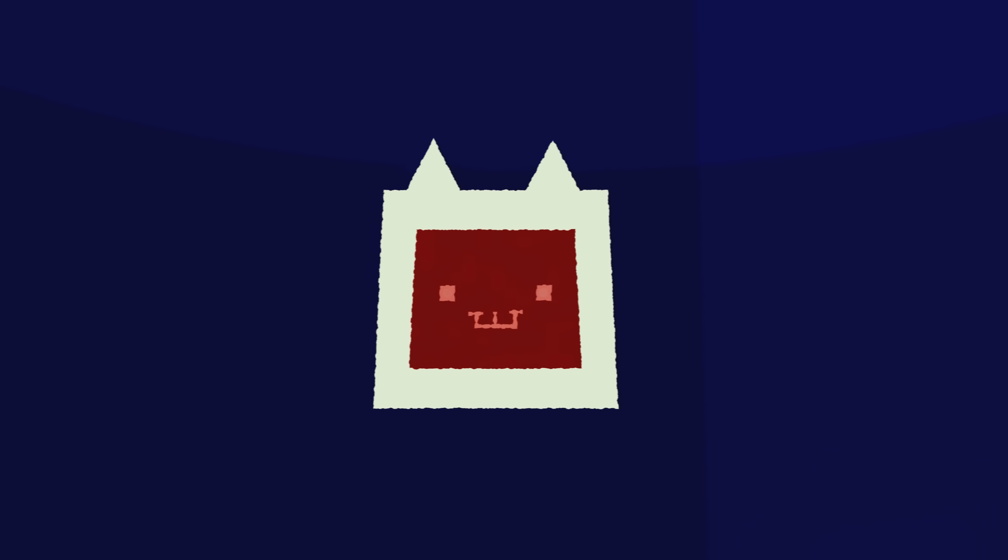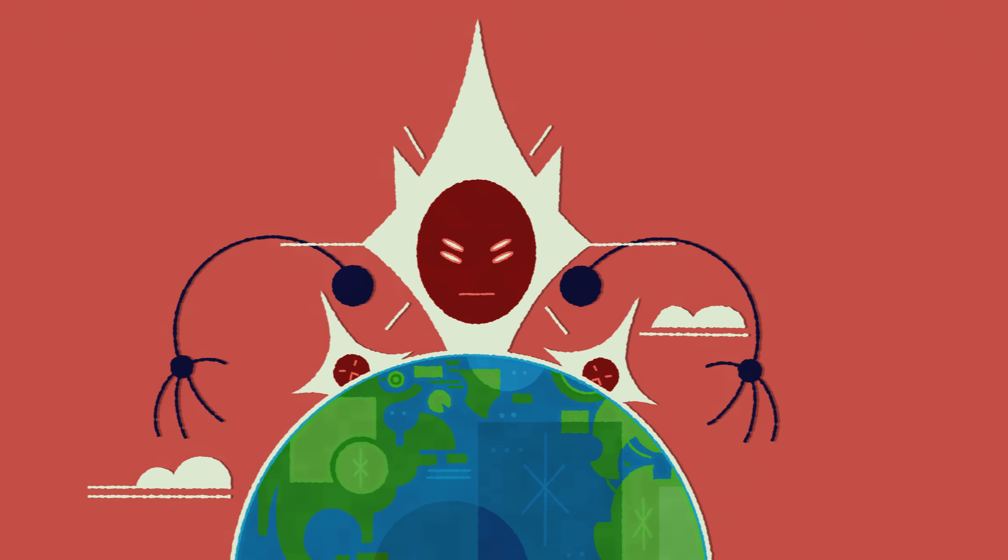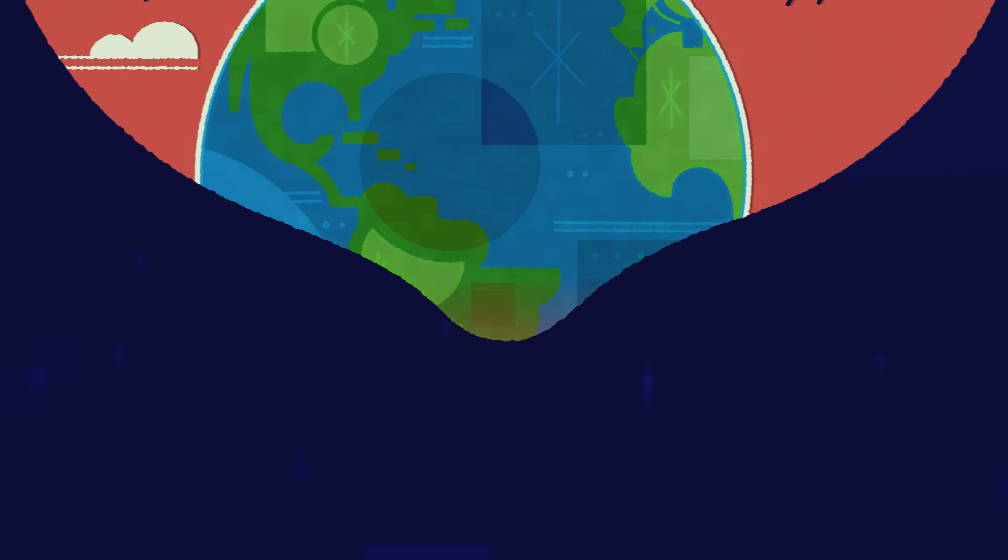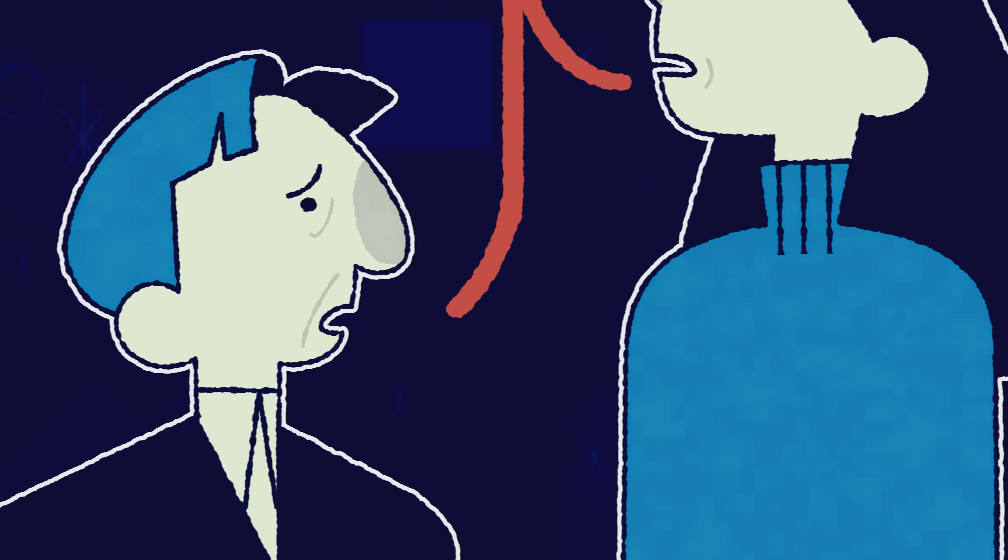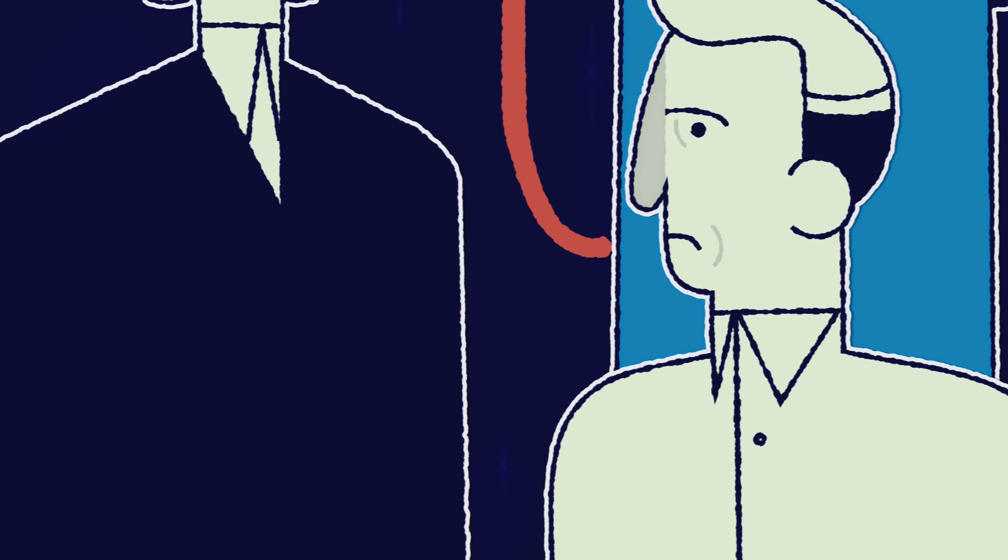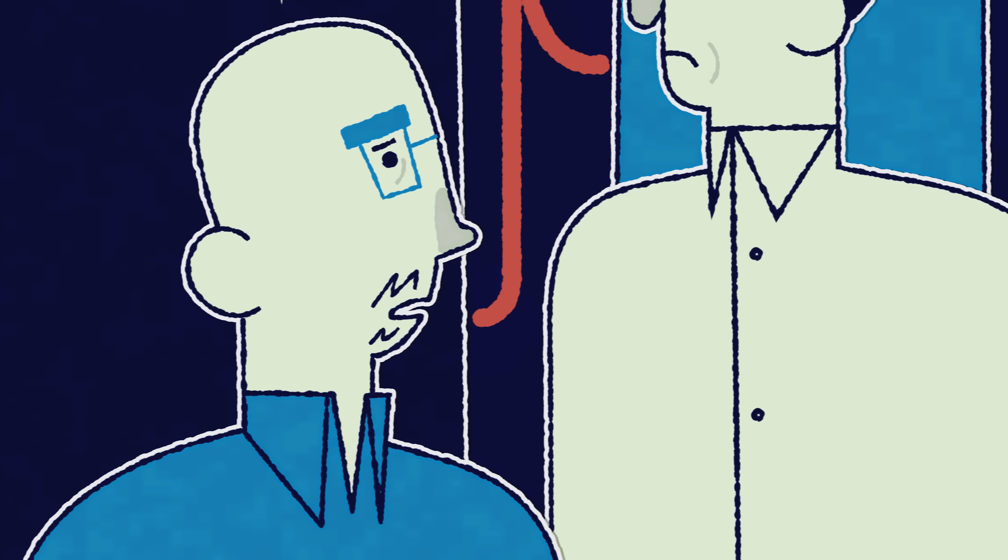But how do we go from ChatGPT to AIs that could kill everyone on earth? Why do so many scientists, CEOs and world leaders expect this?